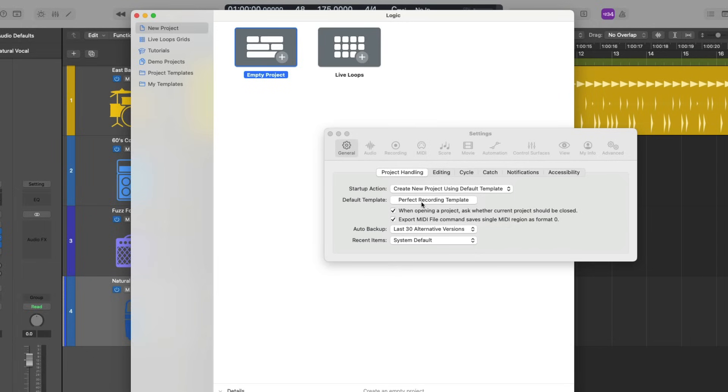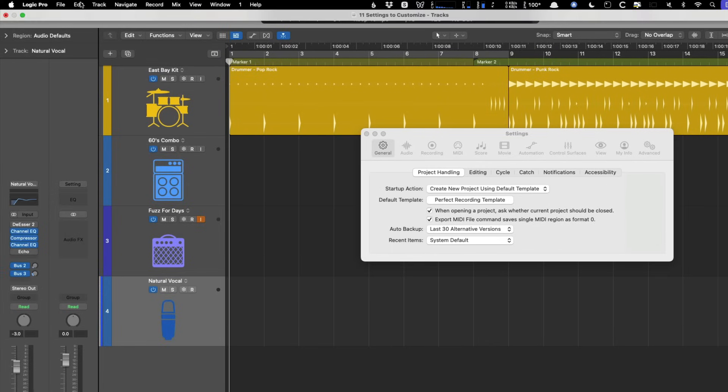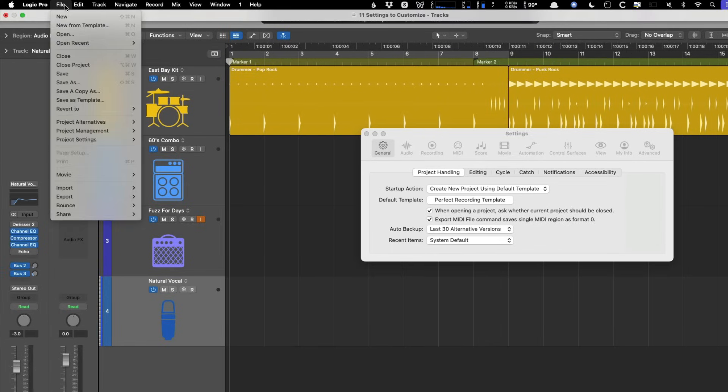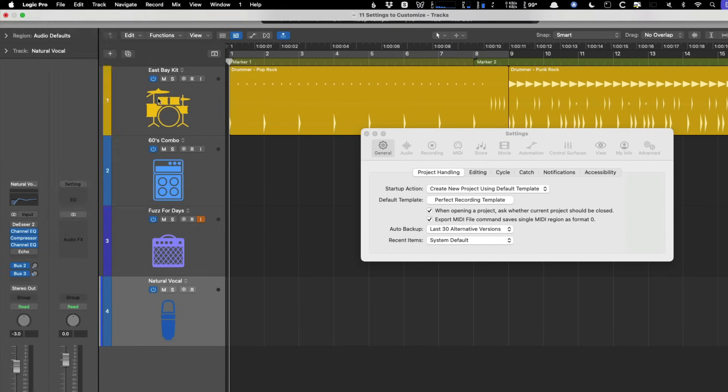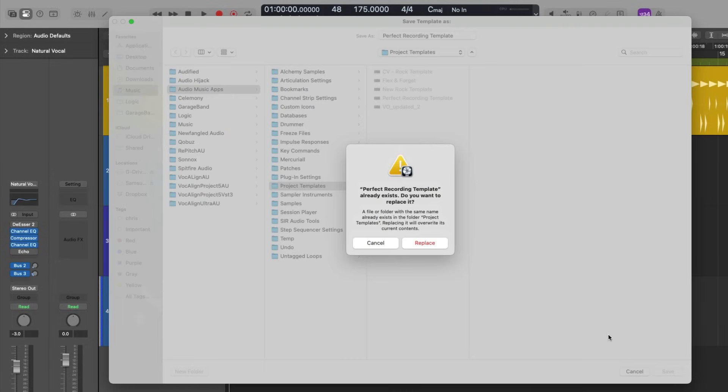But the problem is I never saved this project as a template. So let's do that. Let's go to file and go down to save as template. And I'll call this my perfect recording template. This will replace an existing template. And I'll click save.